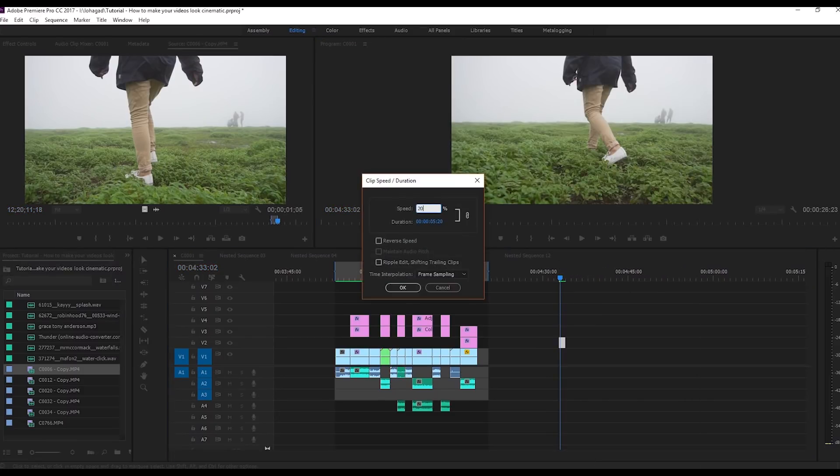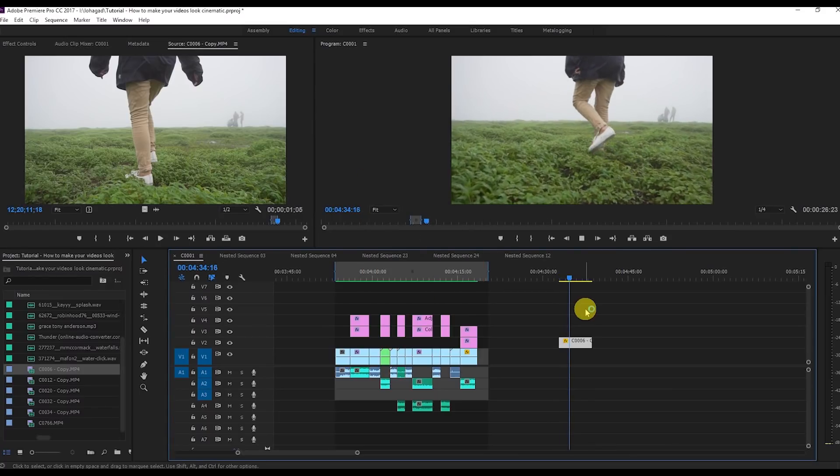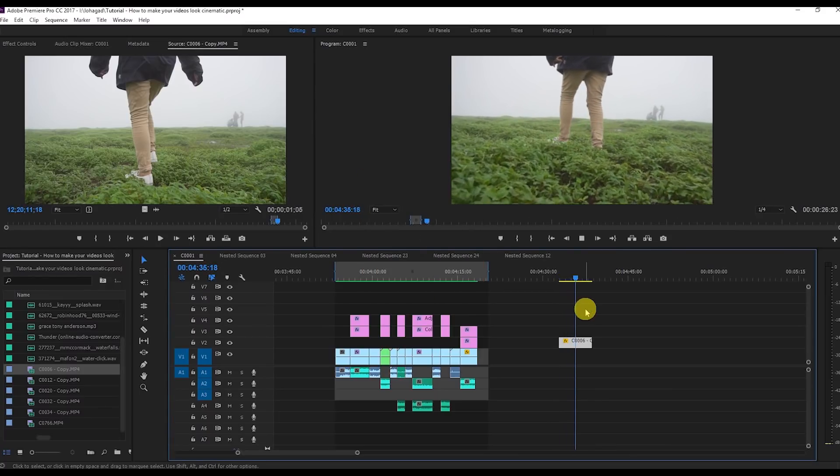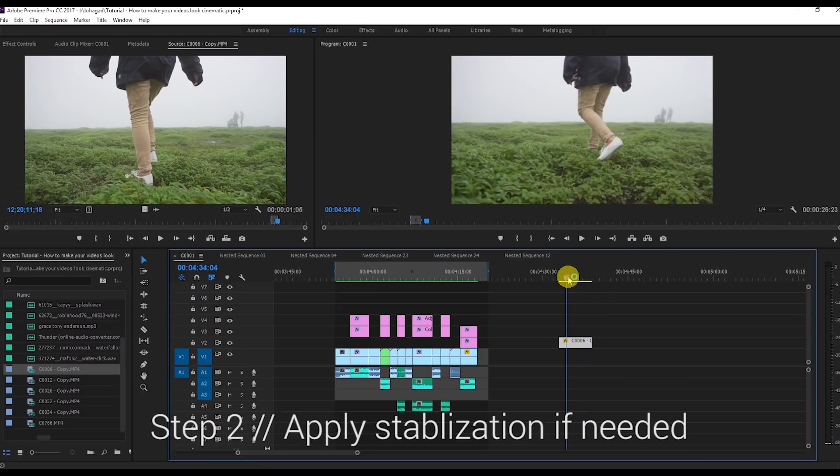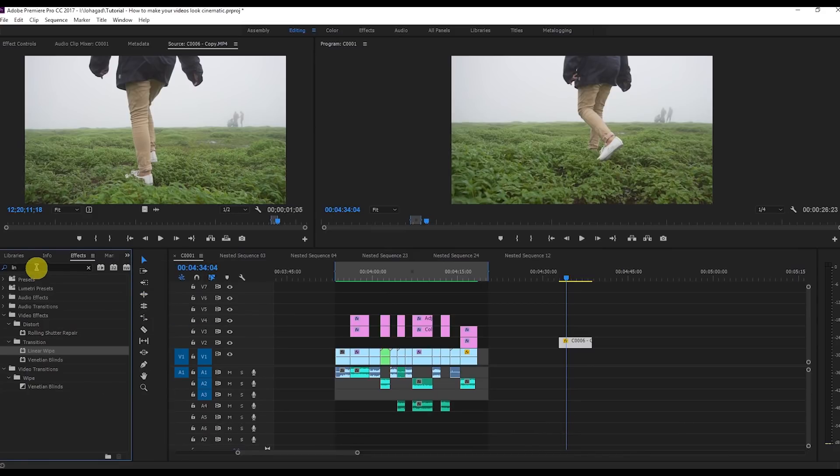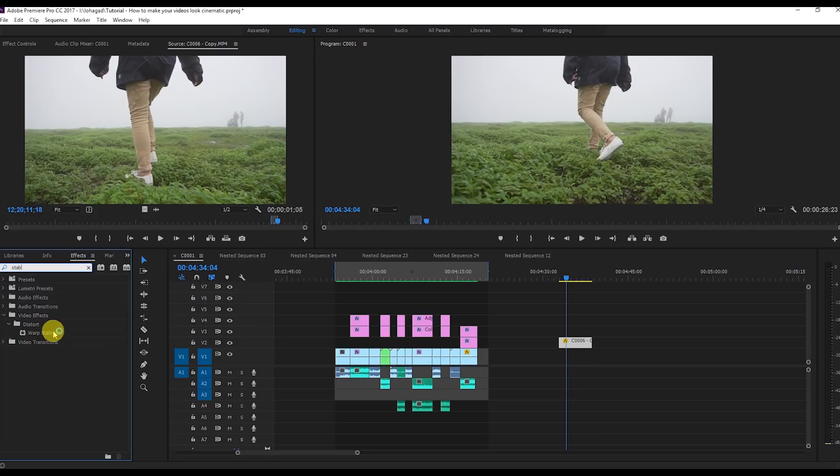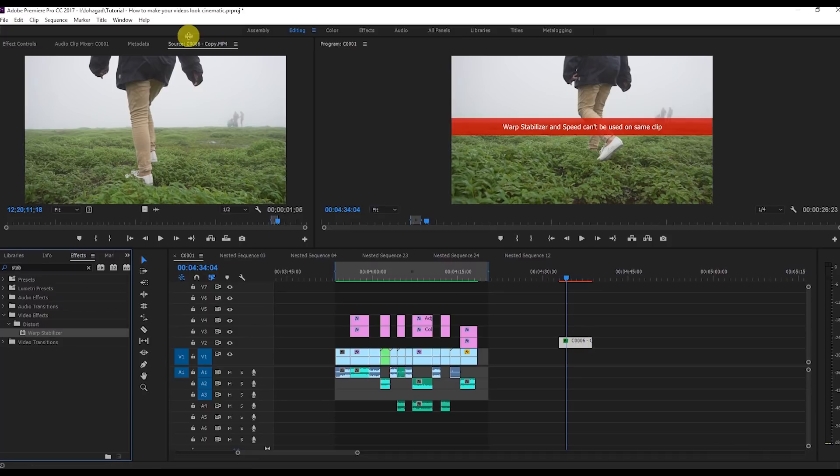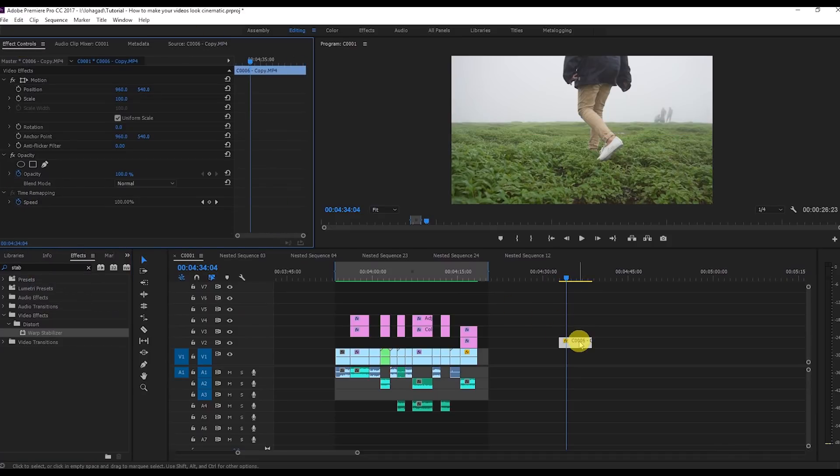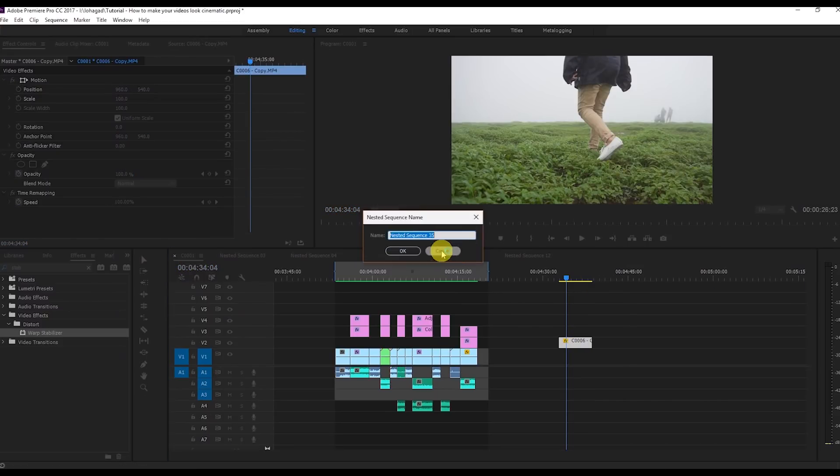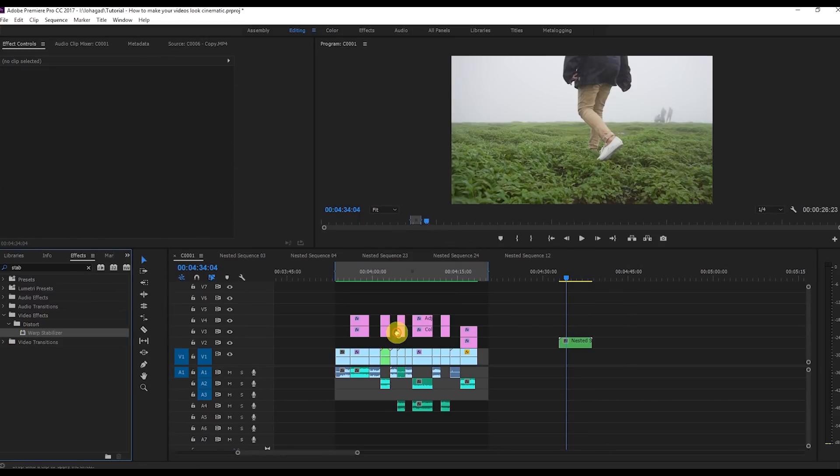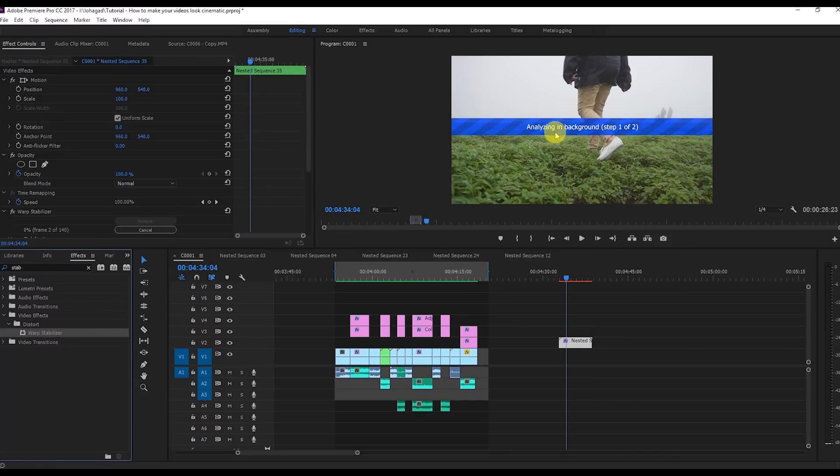The second step is I'll go to the effects panel and search for the stabilizer. This is the warp stabilizer that you can use. Just drag it here. Sometimes you can't use warp stabilizer and speed in the same clip, so what you can do is first delete this, clear this, then nest this video, then apply. Now it's started analyzing the video and stabilizing the video.